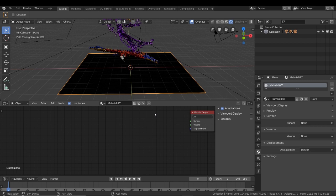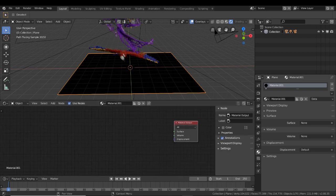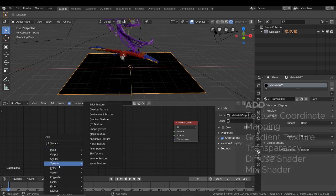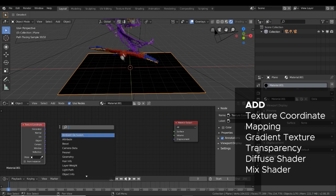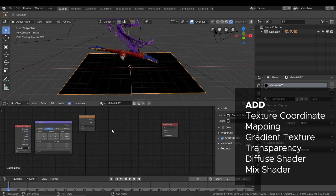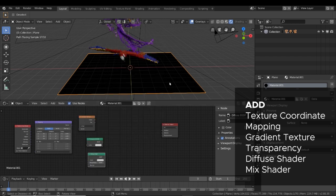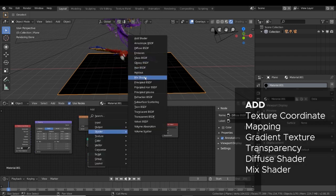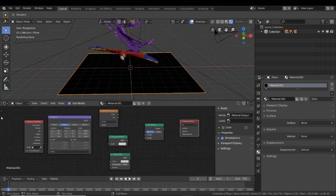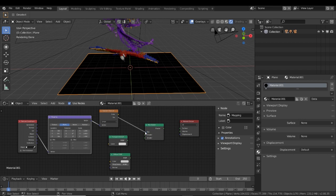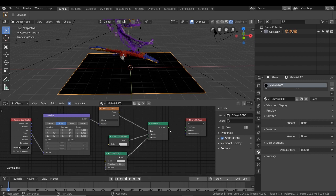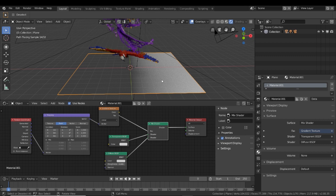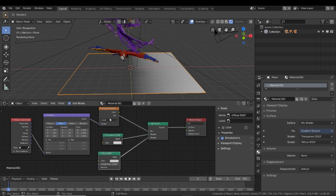What I want for this plane is to have a gradient texture that fades to transparency. So we need to start adding some nodes. We're going to have to add in a texture coordinate, a mapping, a gradient texture, a transparent shader, a diffuse shader, and a mix shader. With all of those laid out, we can start plugging them into each other. Starting from the left, we're going to plug in the object on the texture coordinate into mapping. Mapping into the gradient texture, gradient texture to the mix shader, and the other two shaders into the mix shader as well. And then the mix shader will go to our material output. Then you can see we have this linear gradient now on our plane that goes from solid to transparency, which is what I want. Now I'm going to change the gradient texture from linear to spherical so we have it falling off on all sides.